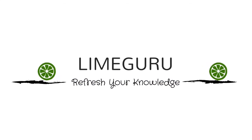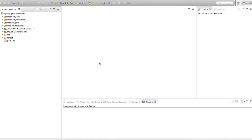Hello guys, welcome to LimeGuru tutorial. In this tutorial we are going to cover how you can write a Java program to enable Java processes to run at a particular schedule using Spring. What I mean by schedule is there might be certain requirements like you want to run your Java processes after a certain interval, after a certain delay, or at a certain frequency.